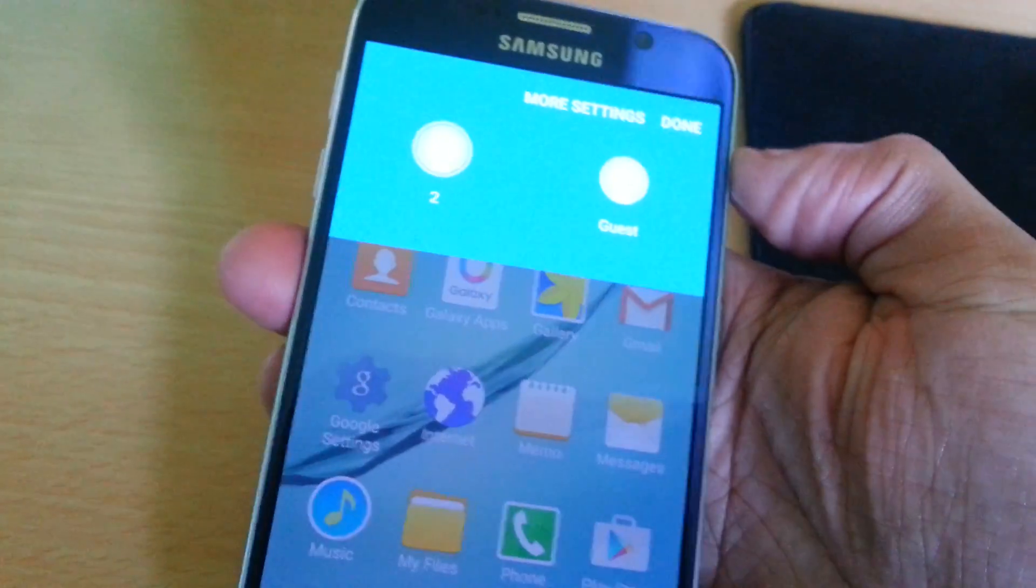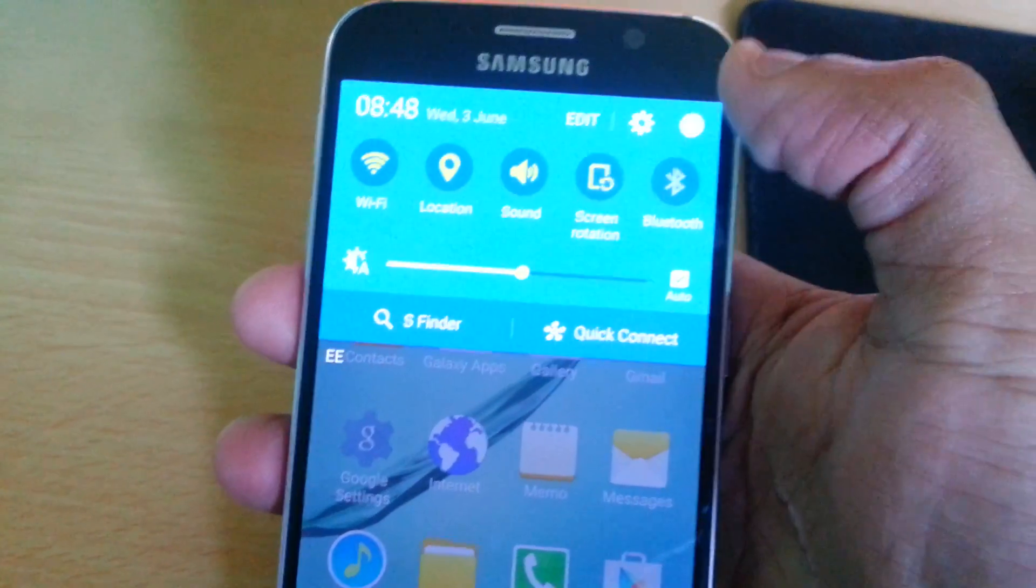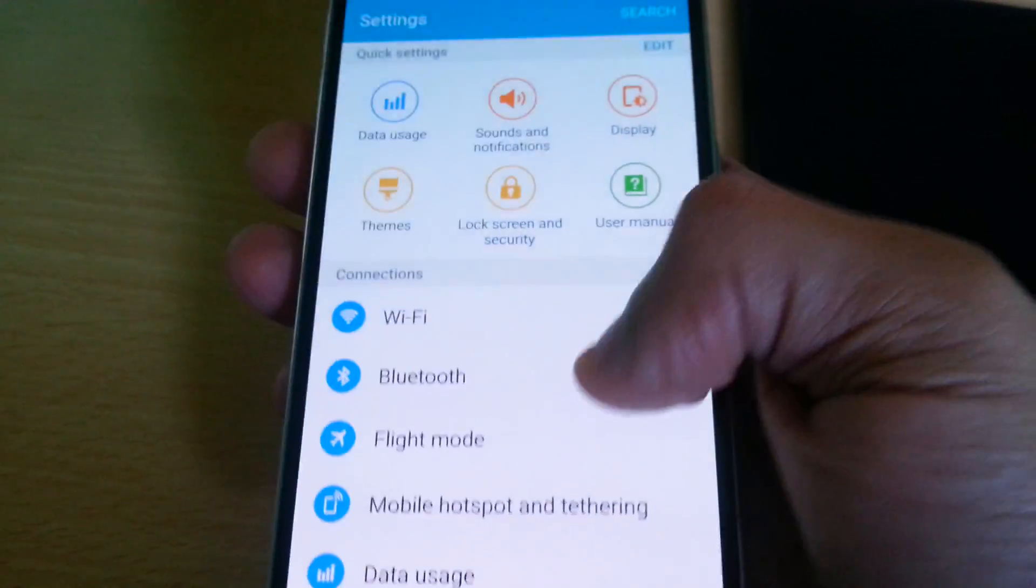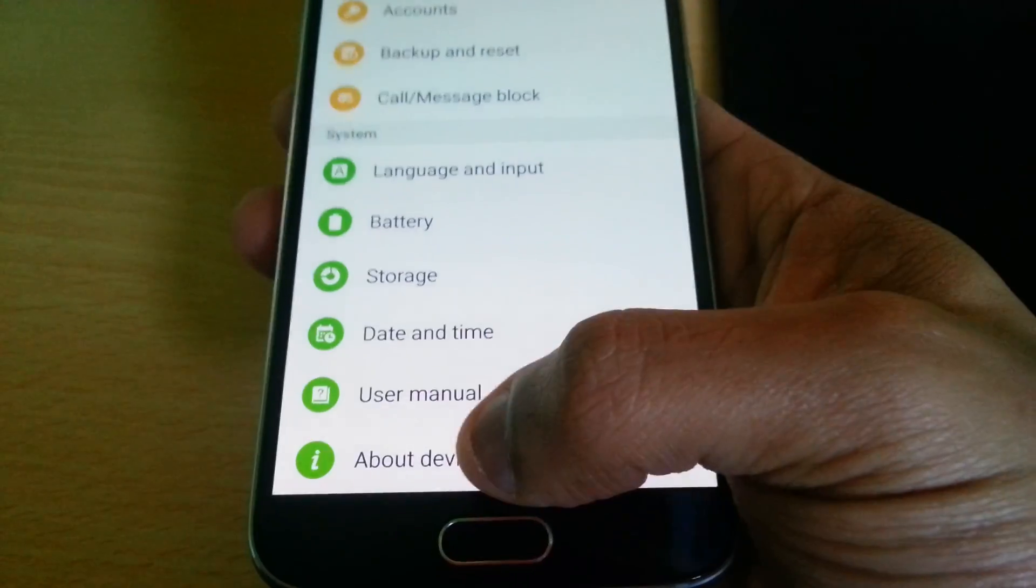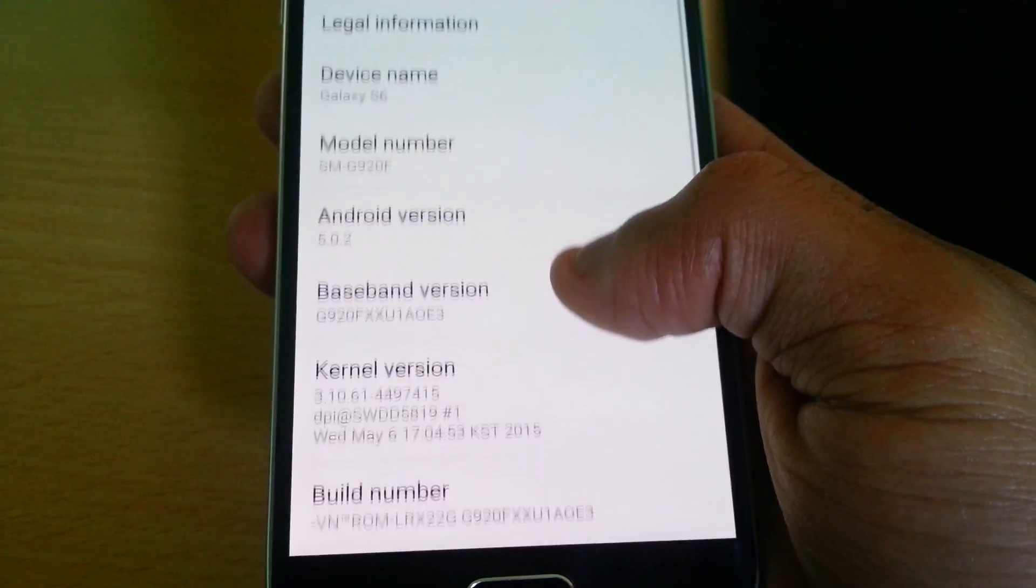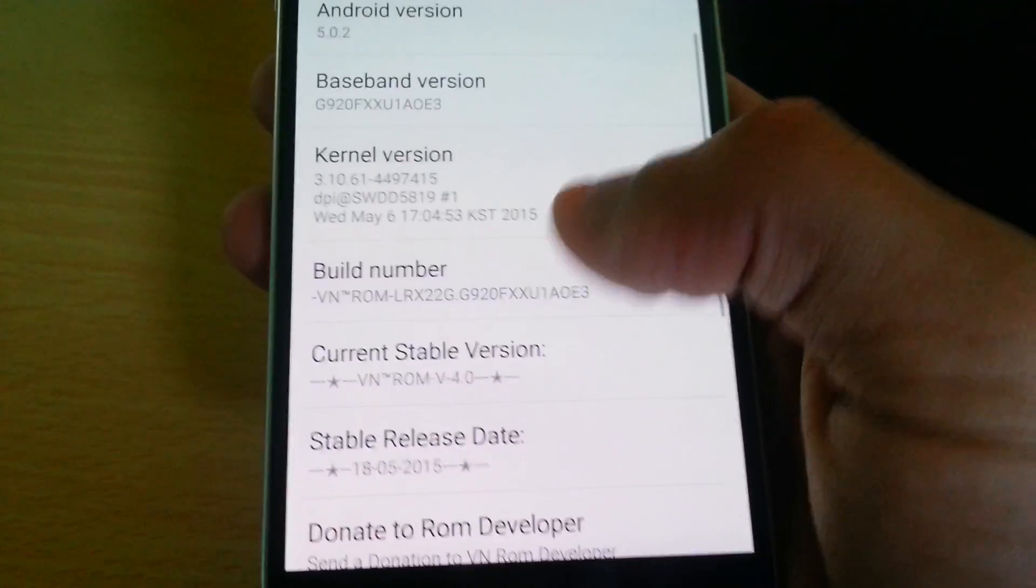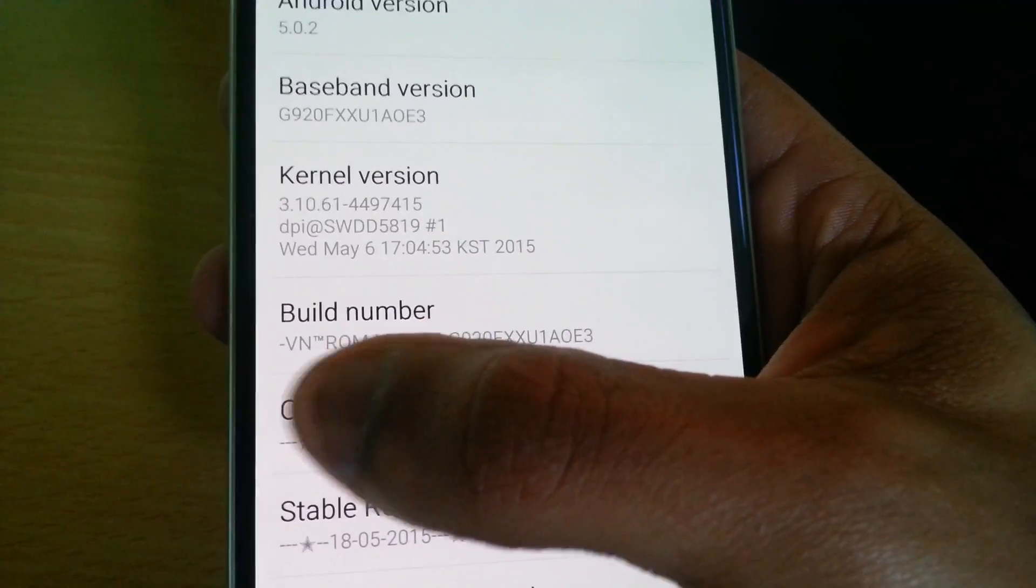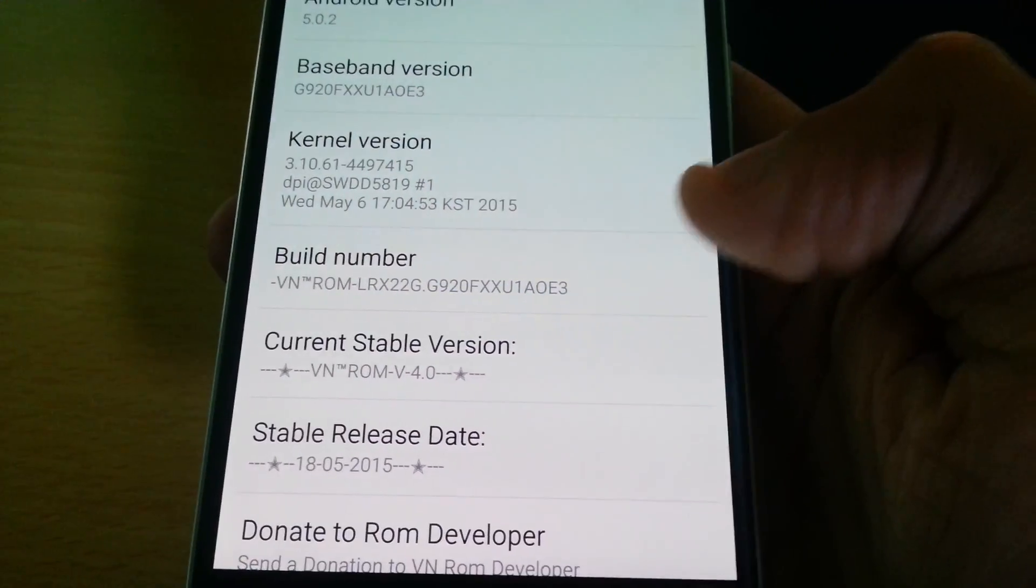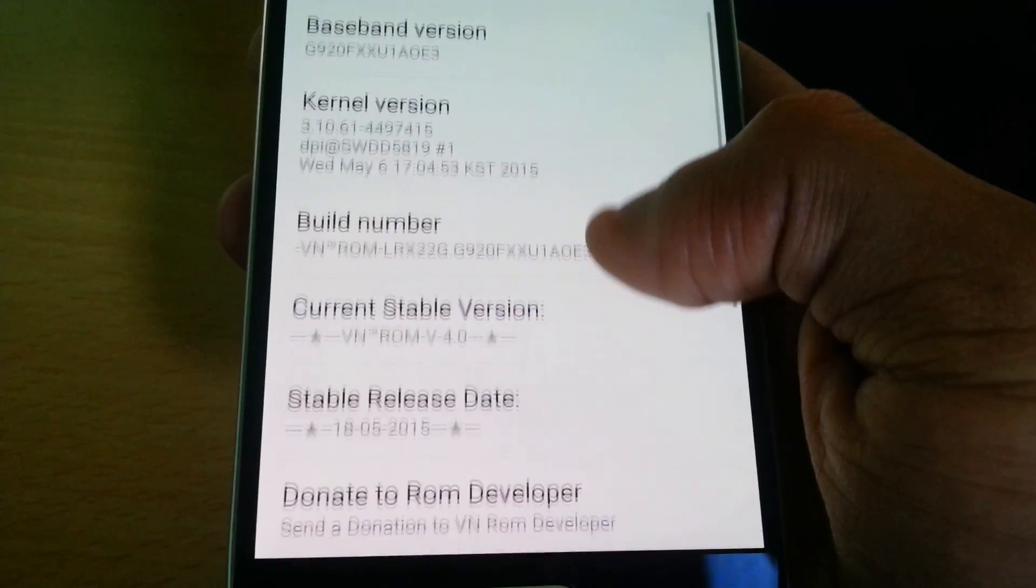Let's just go into the settings here. And as you can see, I've just installed the VN ROM. It's version 4.